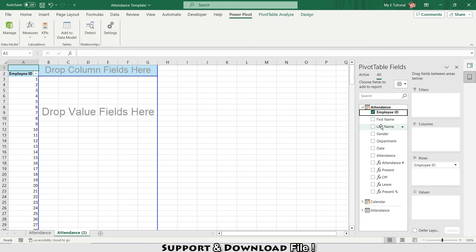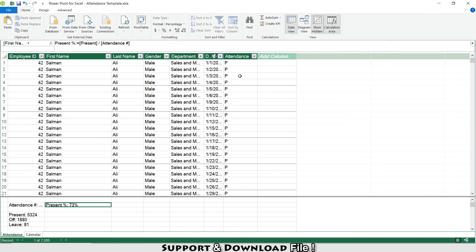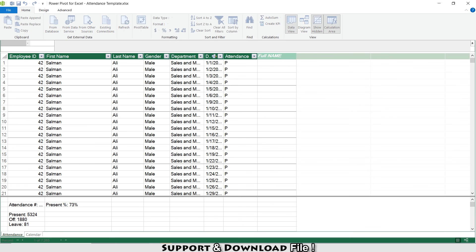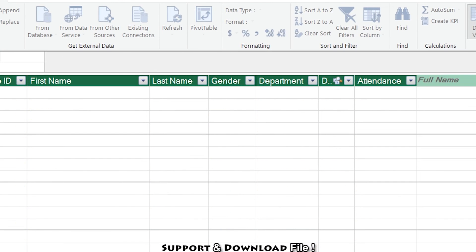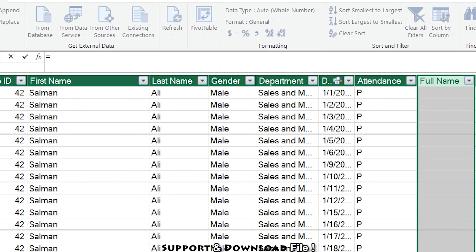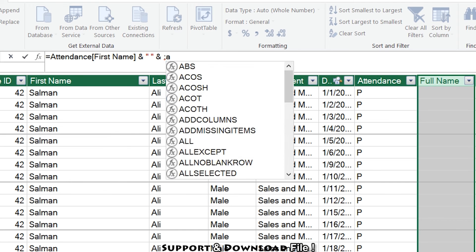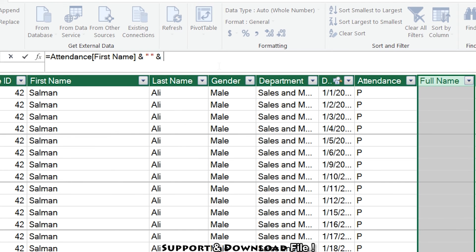In the pivot table I'll put Employee ID in rows. I also need to add a full name column in Power Pivot. Going back to Manage, I'll add a new calculated column, type 'Full Name', and merge the first name and last name columns.